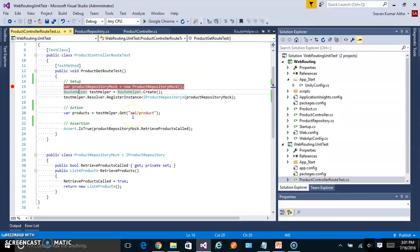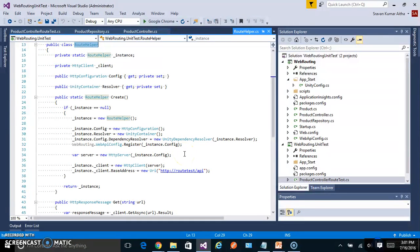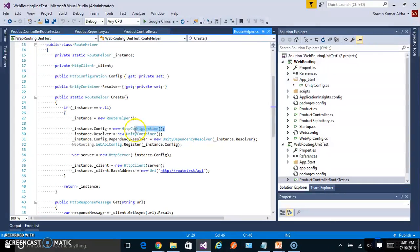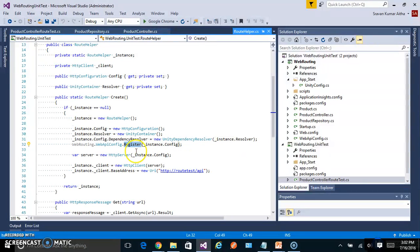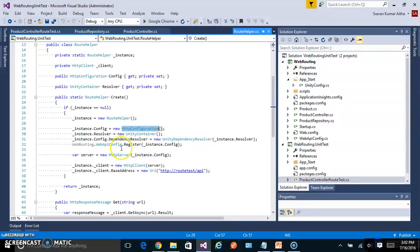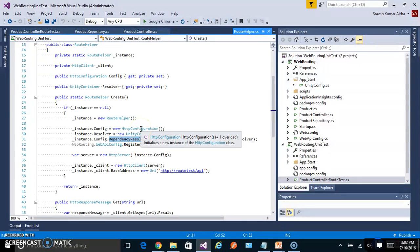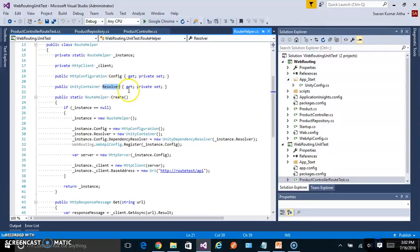Let's see the route helper. Route helper is nothing but creating our own HTTP server and hosting our web API in that HTTP server. So to make this happen I have created a configuration HTTP configuration. And inside that configuration I'm adding our routing configuration to this temporary HTTP configuration. And as we know the HTTP configuration uses a dependency resolver and we are using a unity container and adding that to the HTTP configuration.